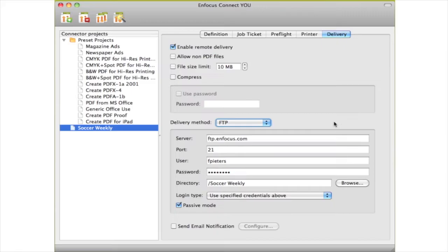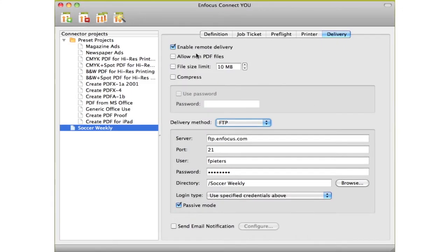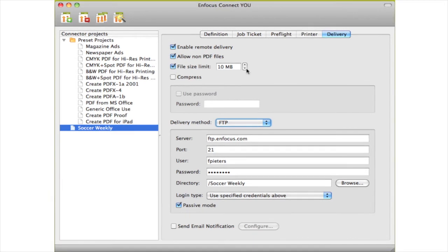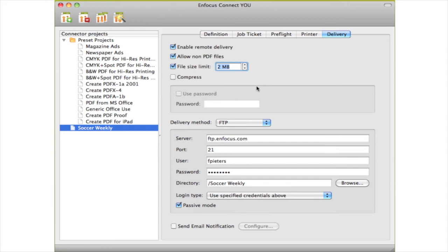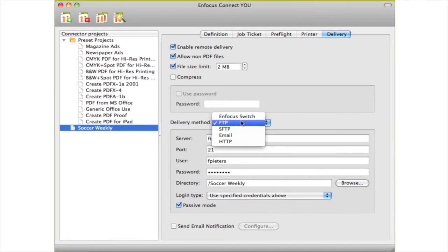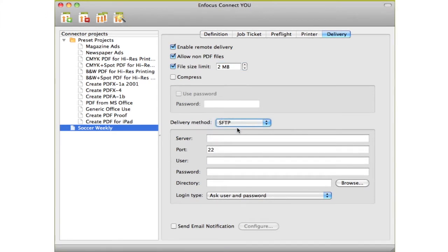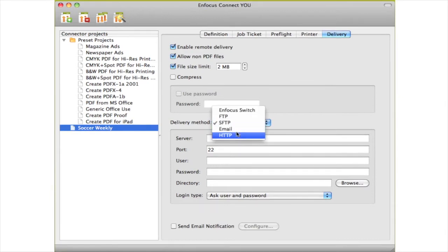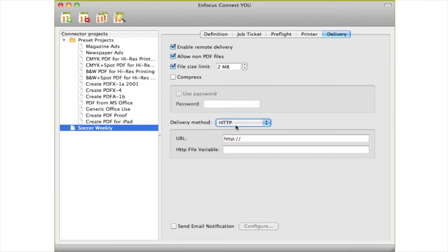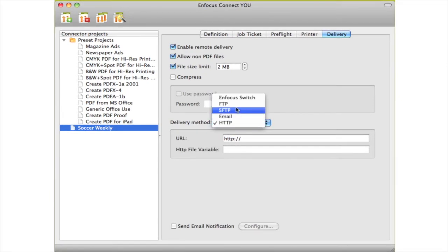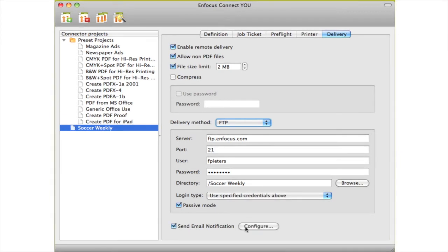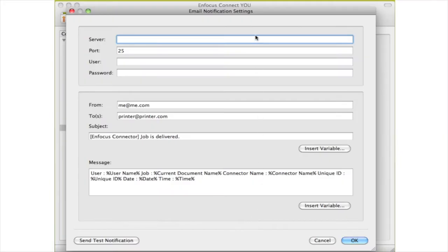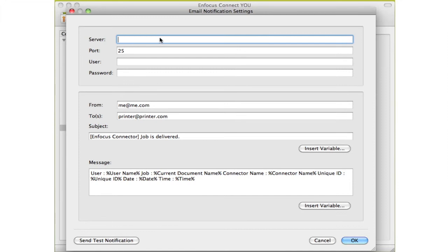The new features offered by Connect U in the area of file delivery include the following. There is a file size limit check, which is certainly handy when you are using mail as a delivery method. You can now also use Secure FTP and HTTP as delivery methods. And last but not least, you can configure that a notification mail be sent, something which is very useful when you use FTP as a delivery method.